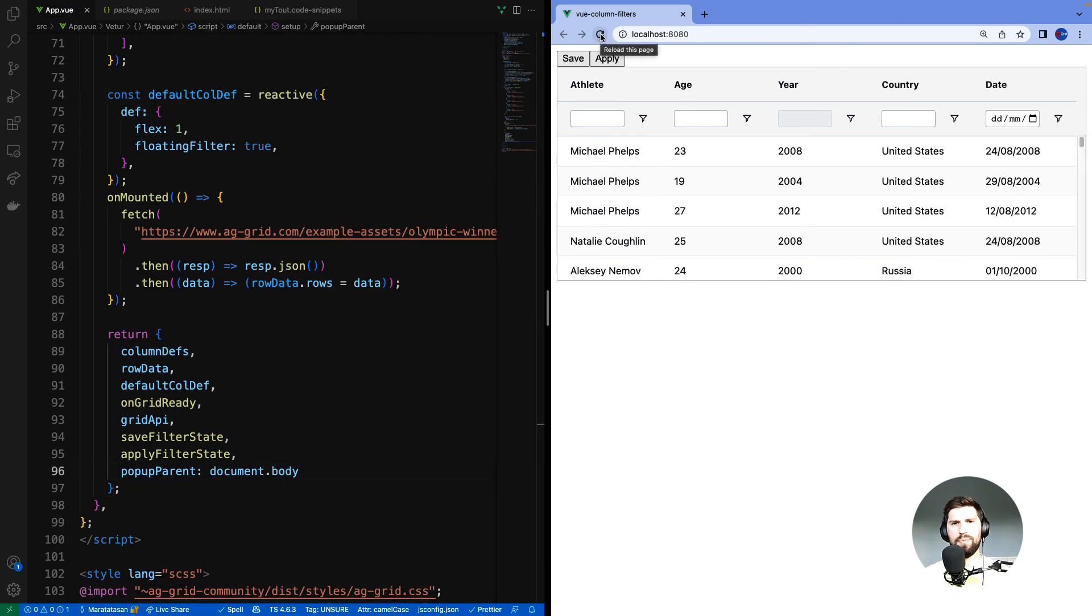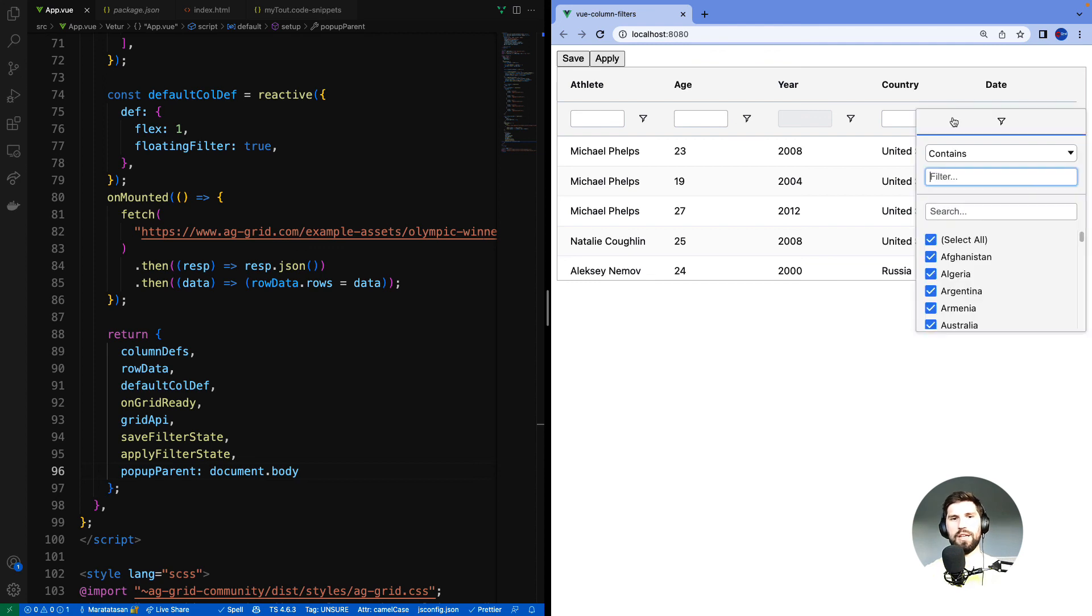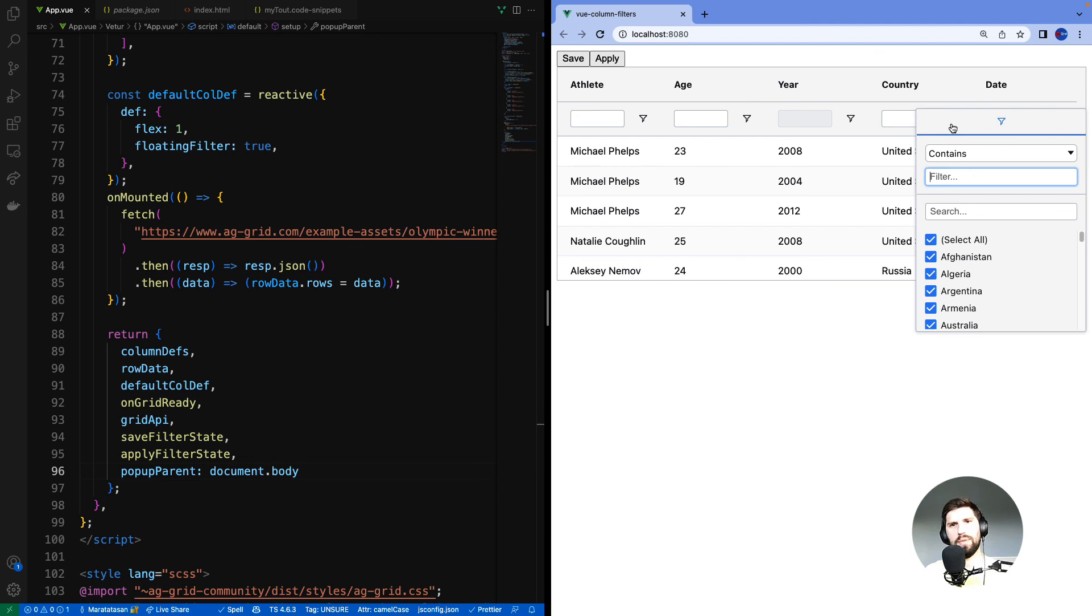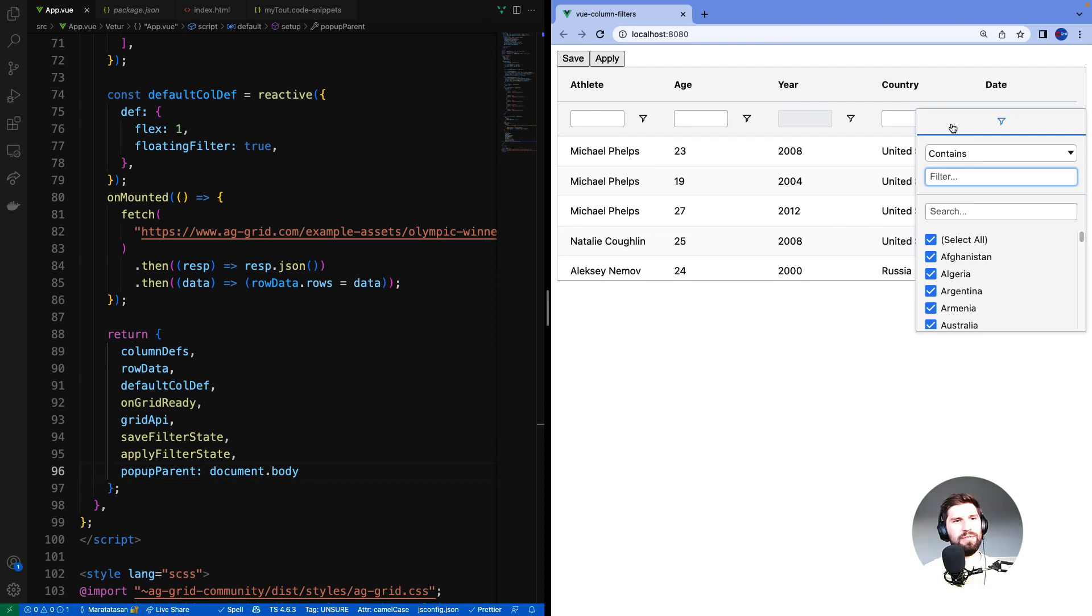To fix that we can configure pop-up parent. Here I have configured pop-up parent to be document body. And magic! The filter is no longer being clipped. I picked document body because it makes sense, but you can pick any element that is in the DOM to be used as the pop-up parent. And that was it.